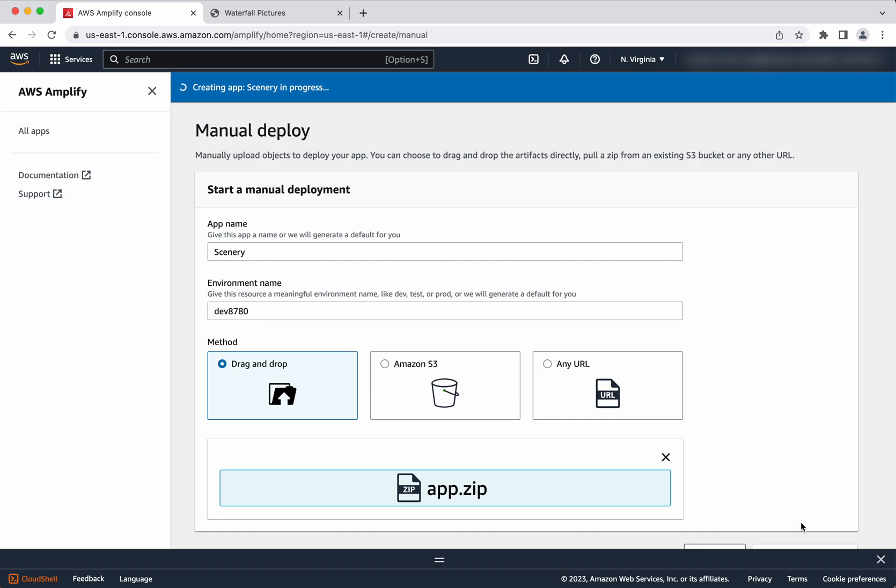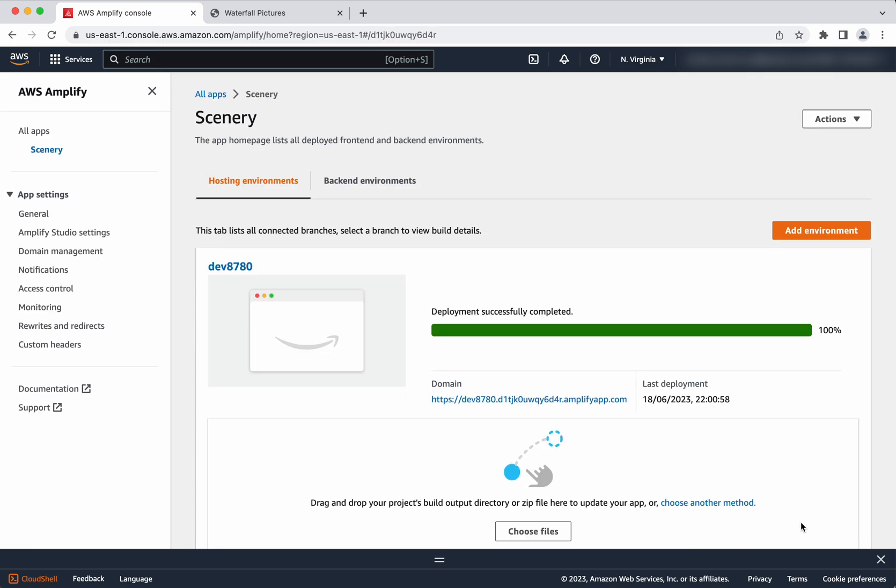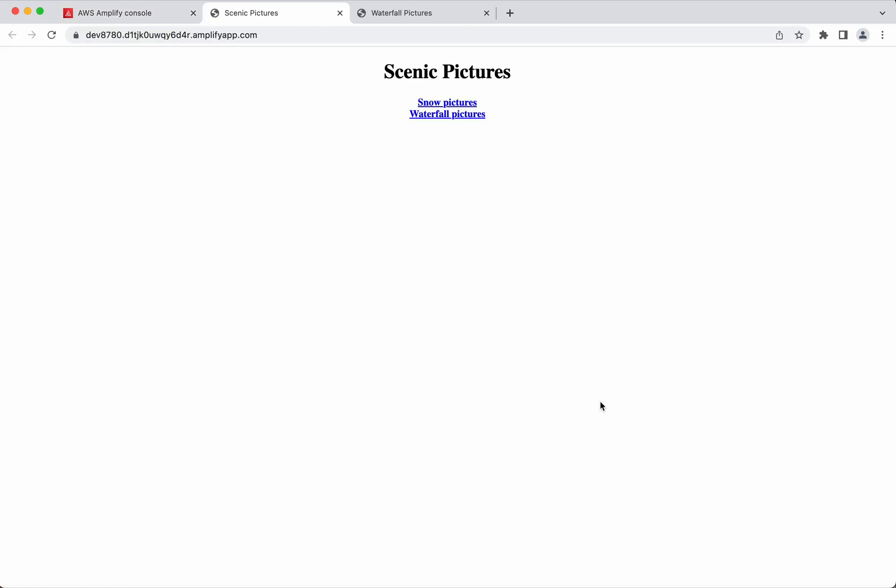It is creating the app. So the app has been successfully deployed. We will be able to access the app using this link. Click the link. We could see that we have successfully hosted the static HTML web application.